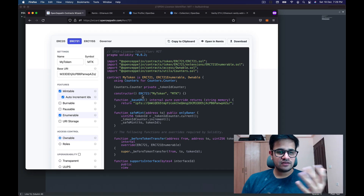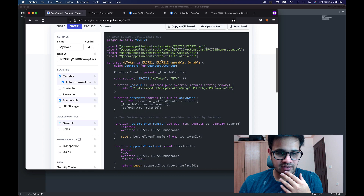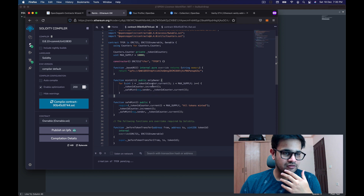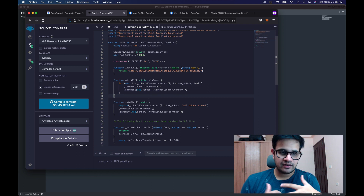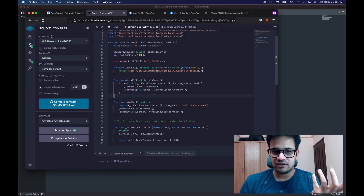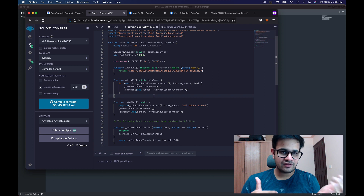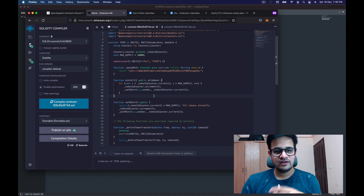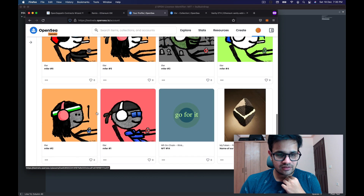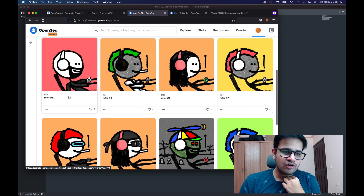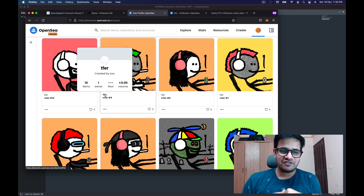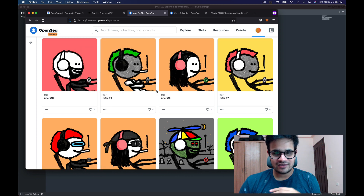Off screen, I've created an ERC721 token which is an NFT. I've added a 10,000 max supply, no funds required to mint it, and I've deployed it to the Rinkeby test network. I'll share the Etherscan link so you can go and mint it while it's still possible. I've minted 10 of these — I'm calling them Tuffers, which stands for test Muffers.